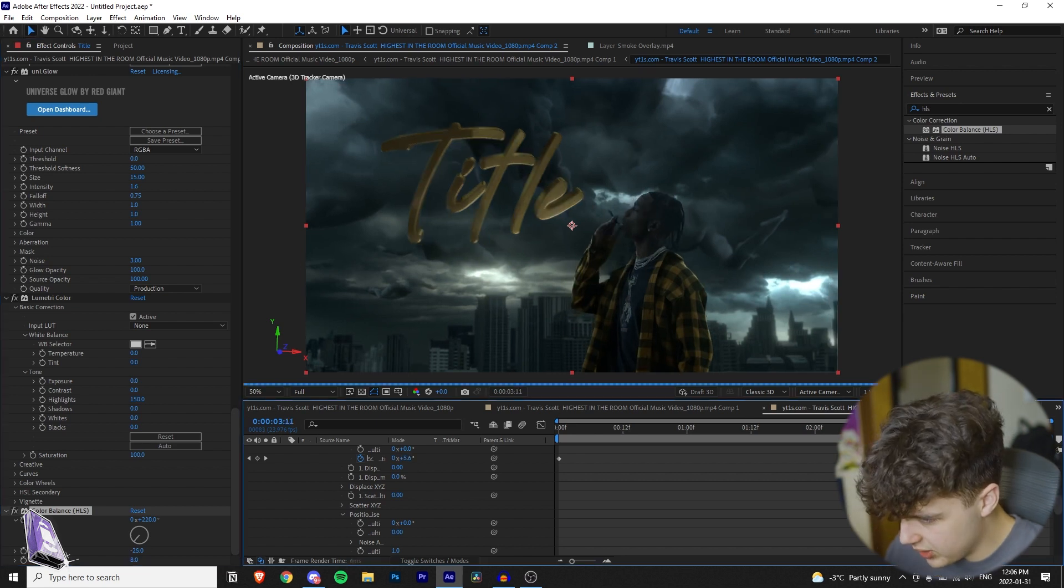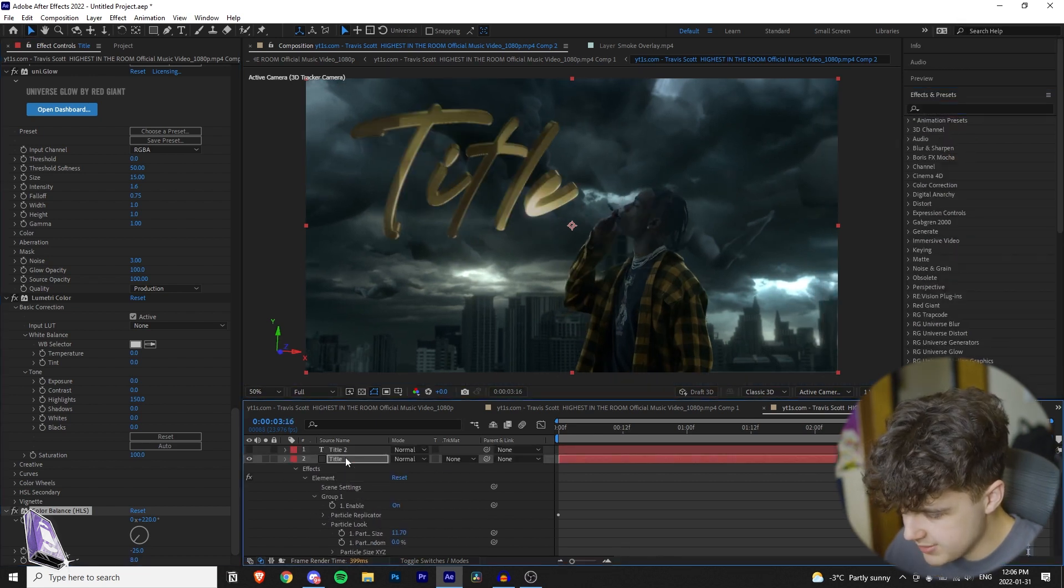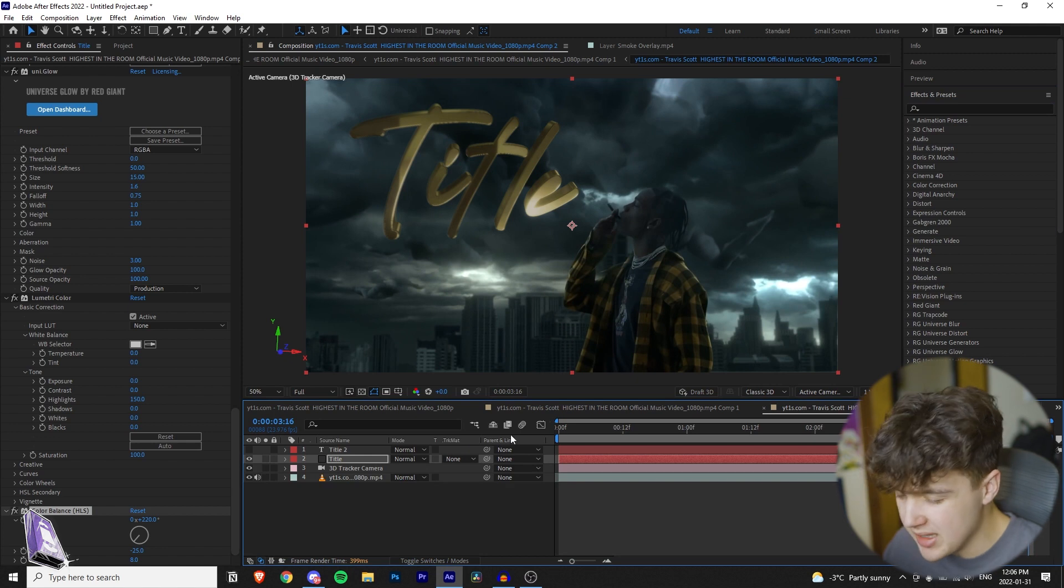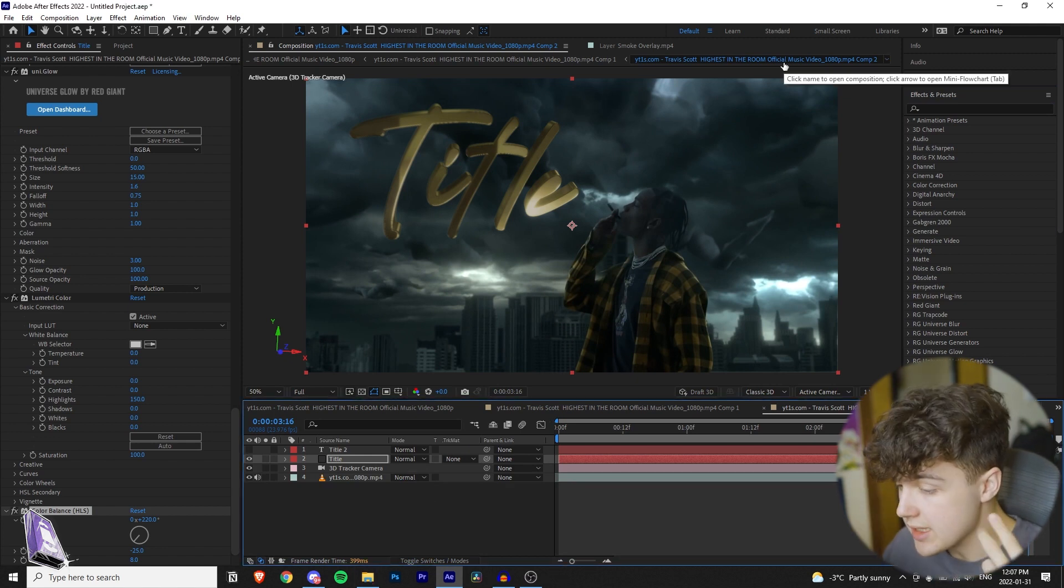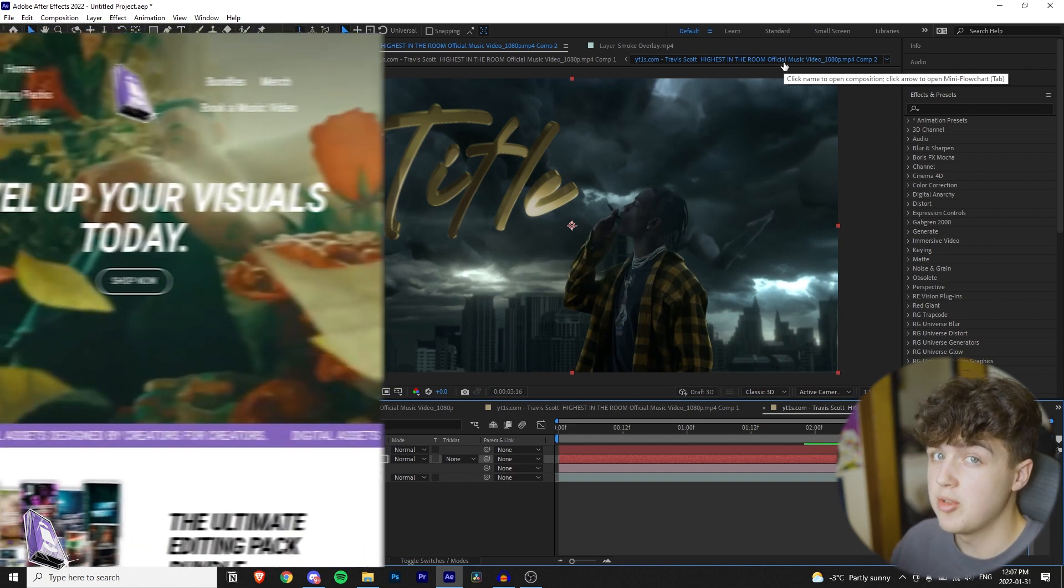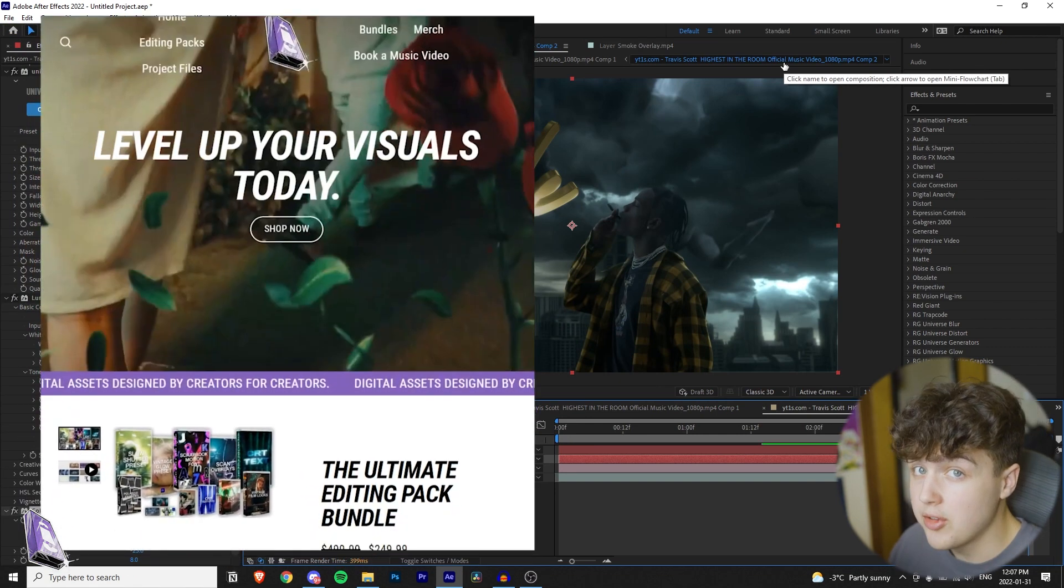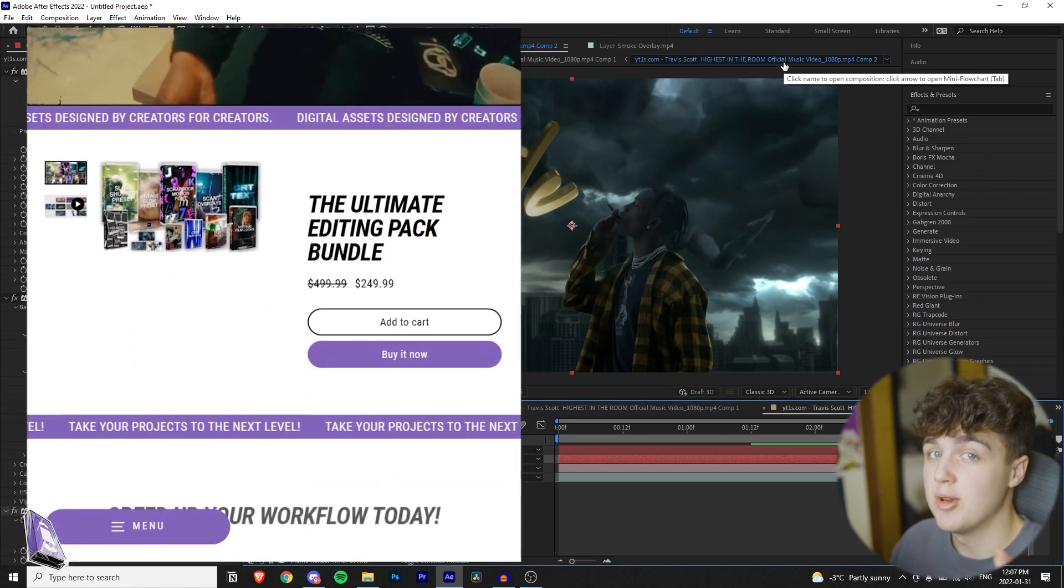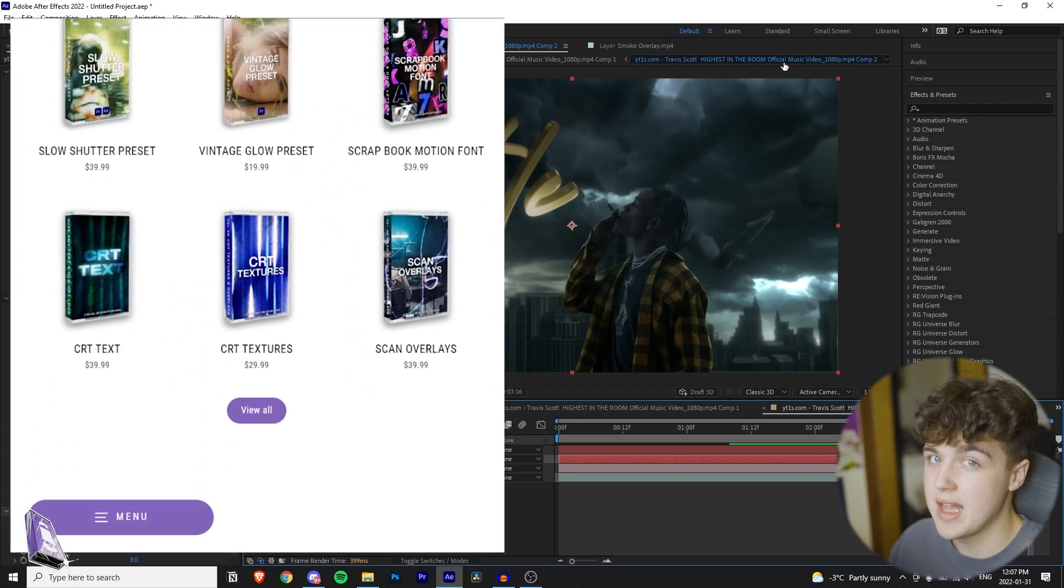And then for the last step here, just to add some texture to it, I want to make it blend into the background a little bit more. I'm going to add some particles and some smoke overlays. If you guys want to go download them, they are free on my website. I will have it linked in the description below.